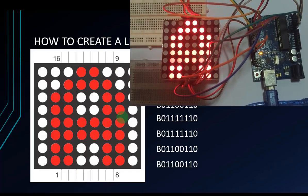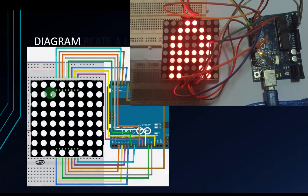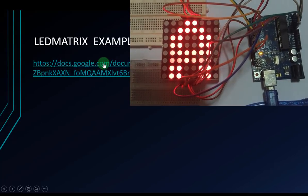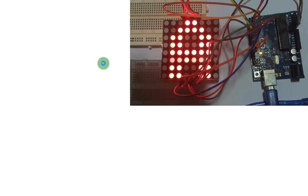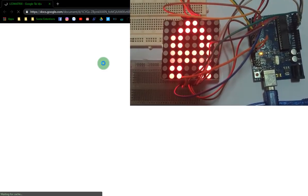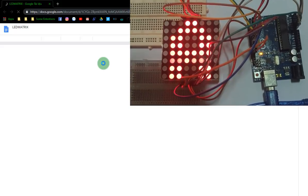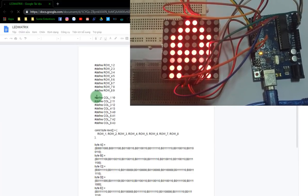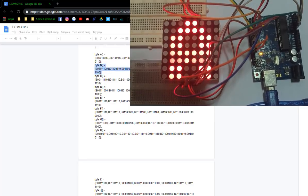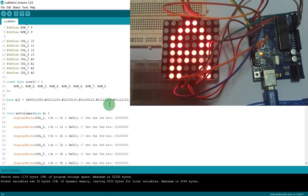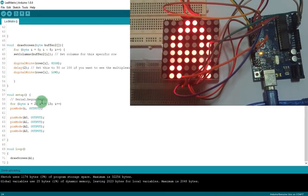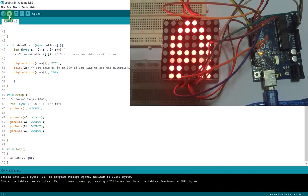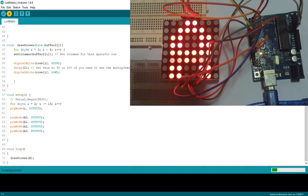Now I will open the slide and go to this link to copy the example code. I will copy the letter B, paste it into the sketch, edit the variable name to B, and upload.